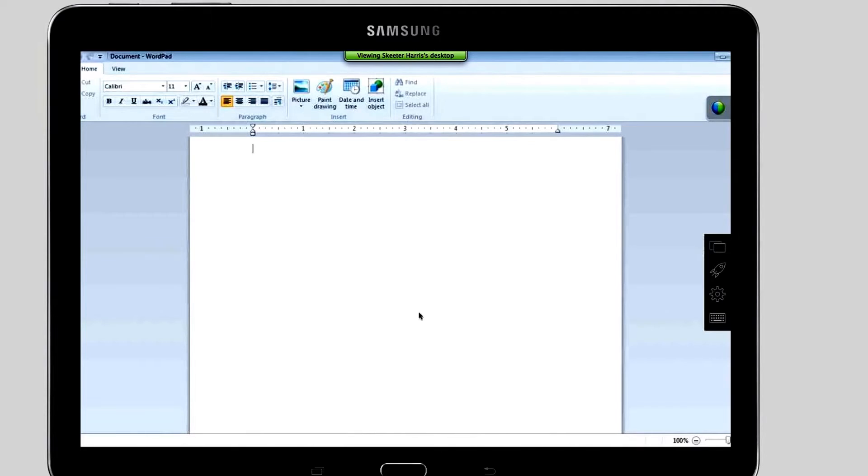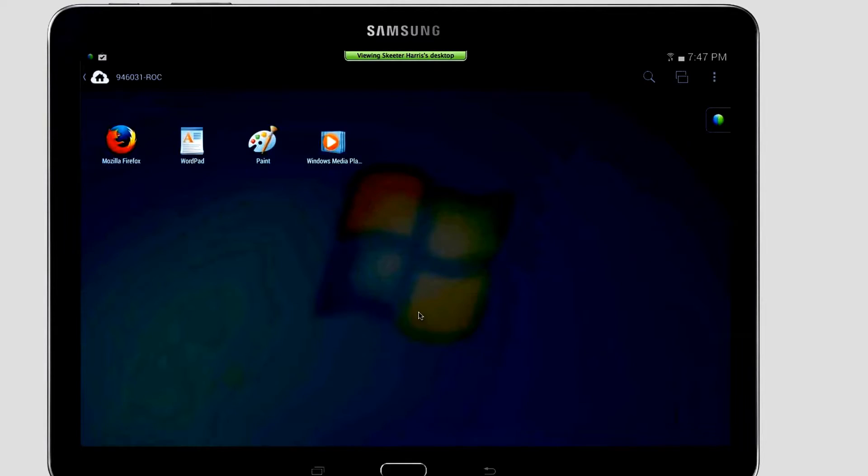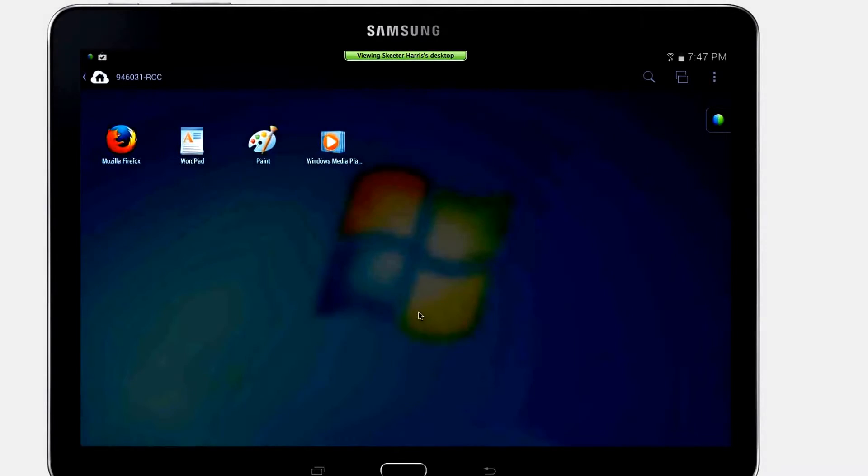To return to the App Launcher, tap on the App Launcher rocket icon. You will then be instantly brought back to the App Launcher screen.